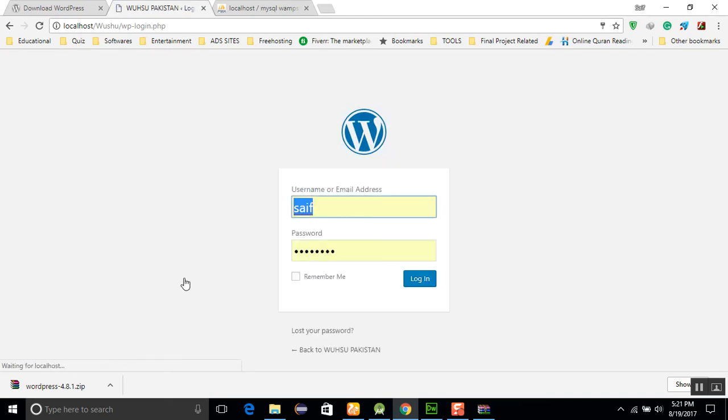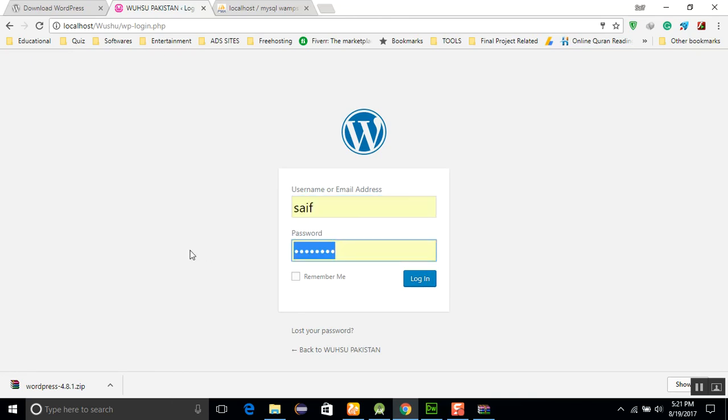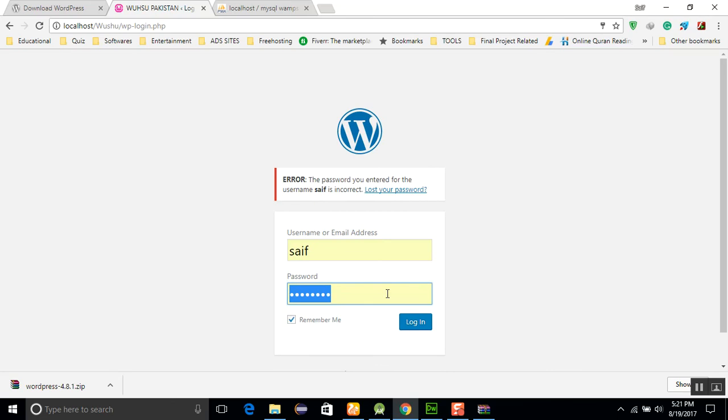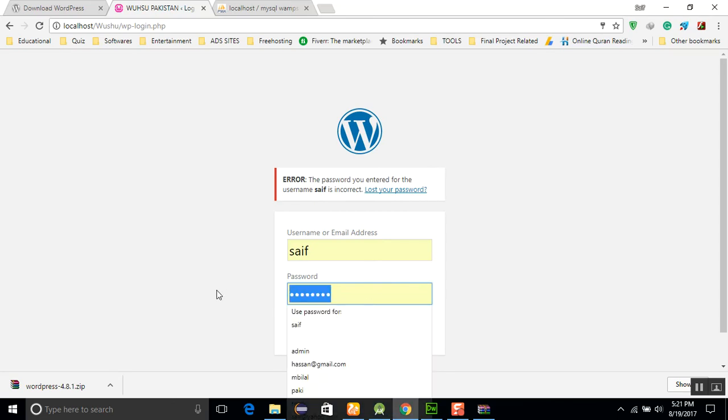This will create two sites: one is the admin site and the other is for the user site. Saif, and here you will write the password. Remember me and just log in. Lahore123 password I will use.